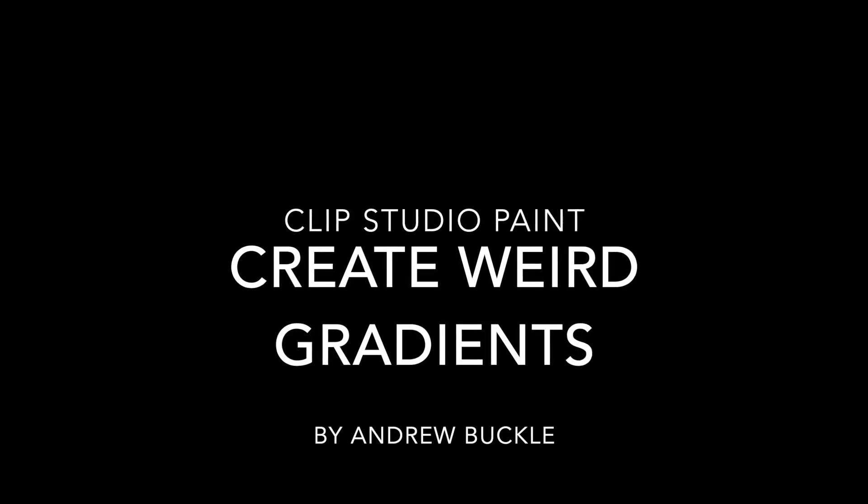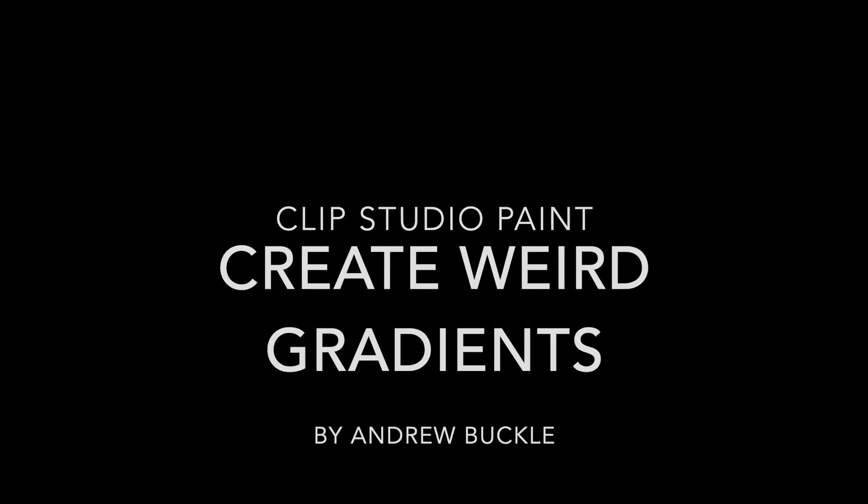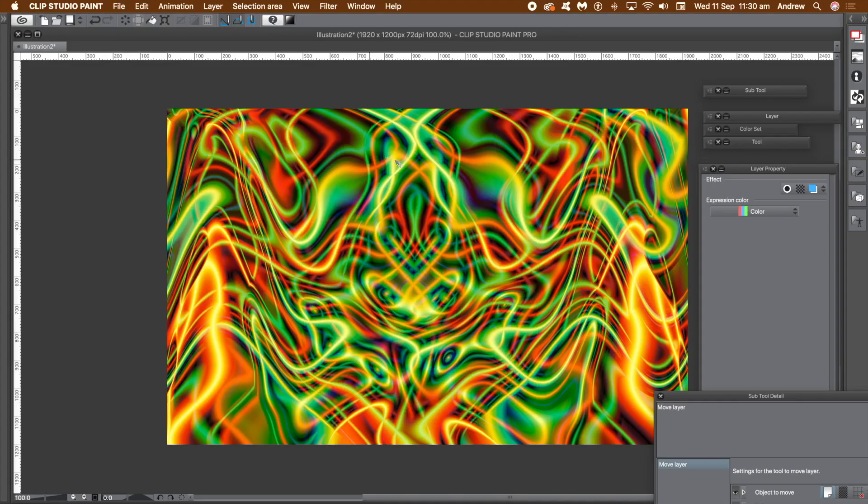How to create weird gradients in Clip Studio Paint, something similar to this. What it uses is the gradient tool along with layers, blending modes and the wave shape filter.